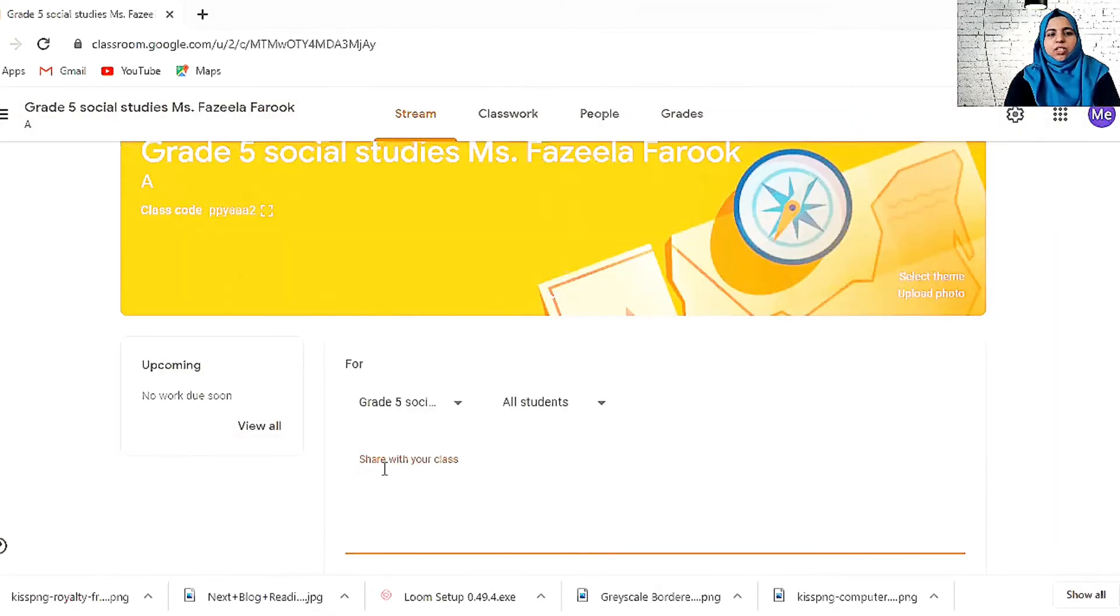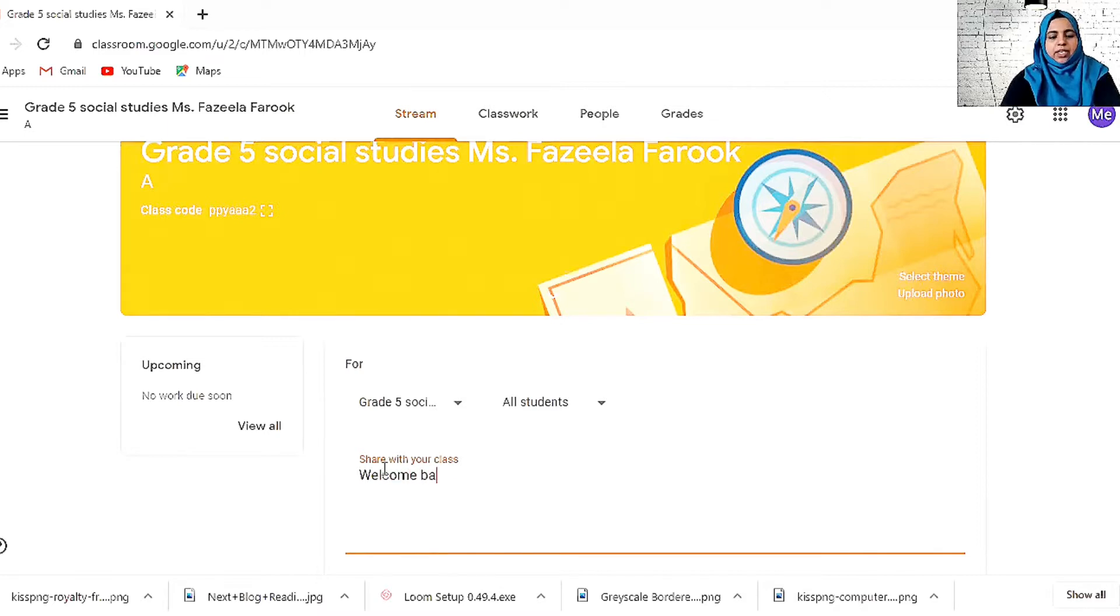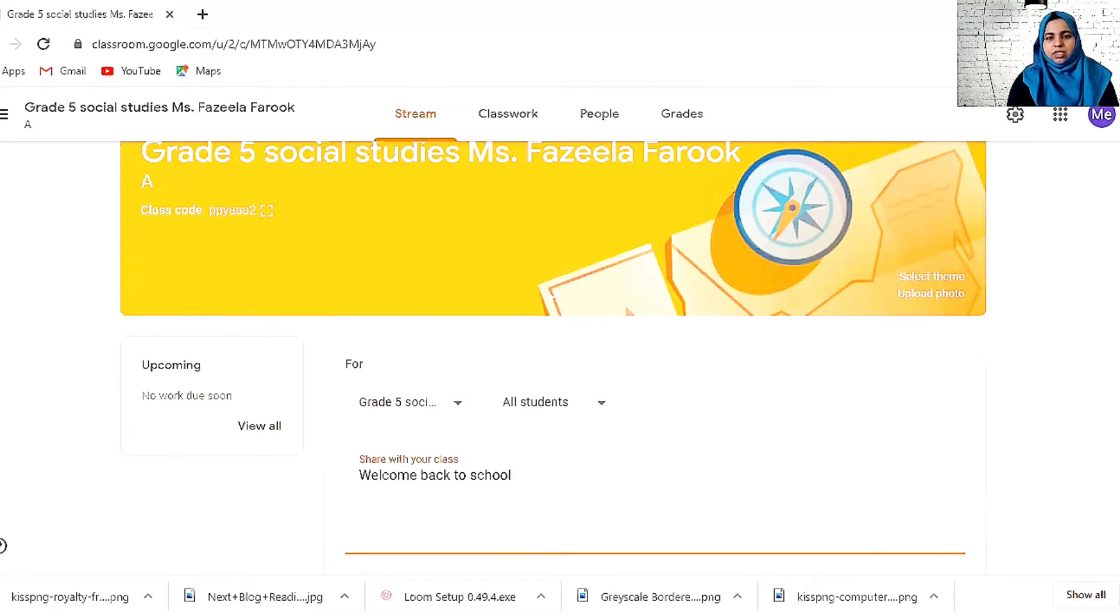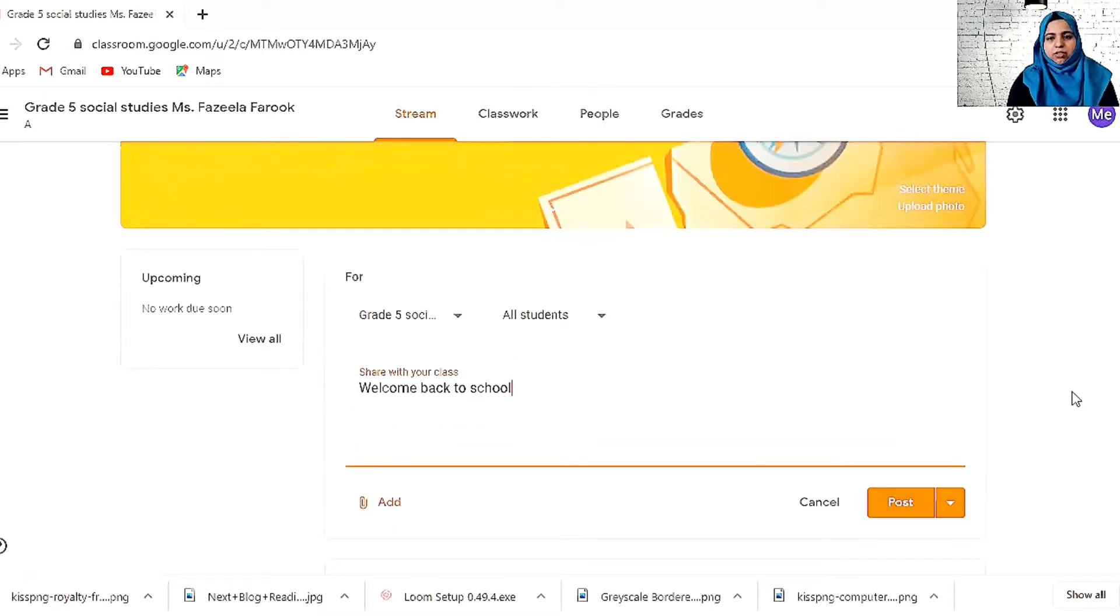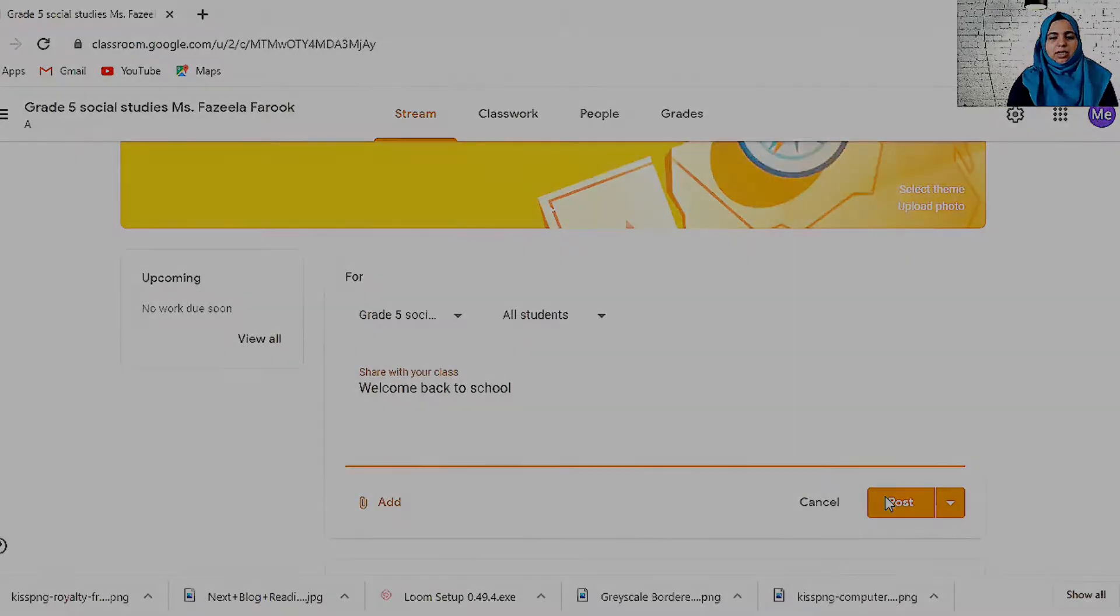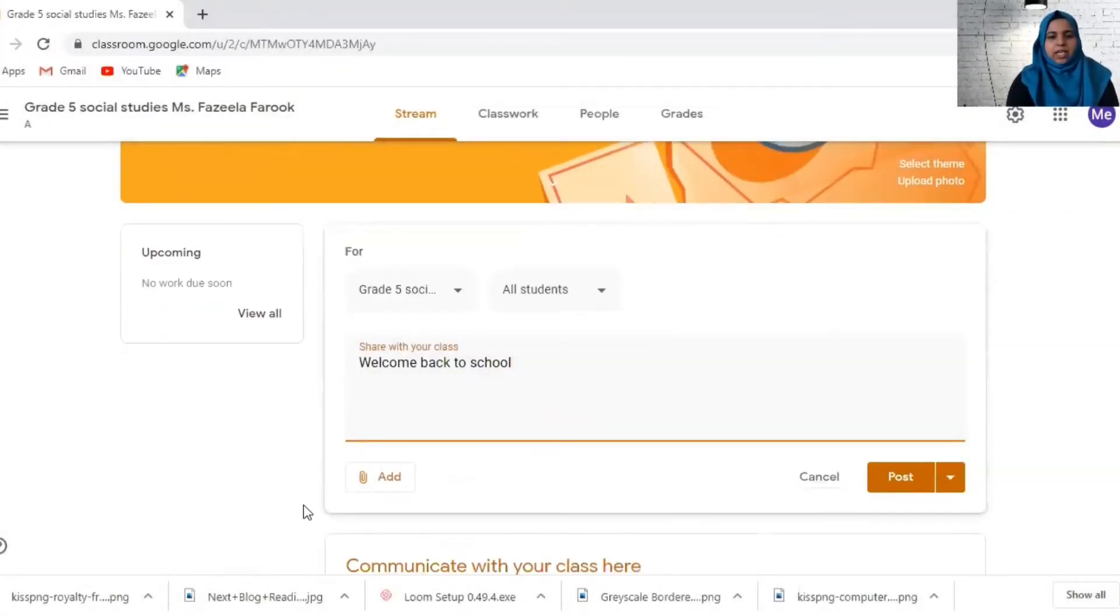Here, whatever you want to share, announcements you can do. For example, I'm going to say welcome back to school, anything. You can just post it and all the students can see it. I can add a picture, image, file, anything over here.